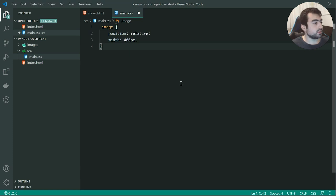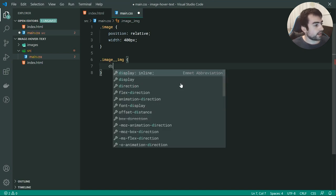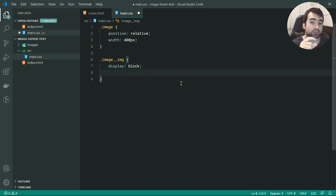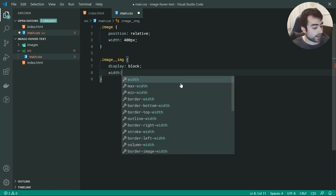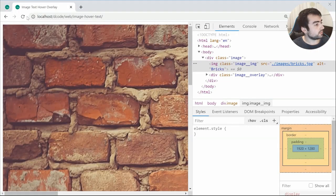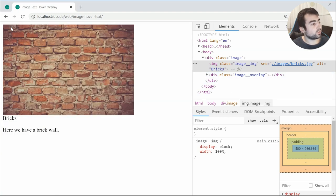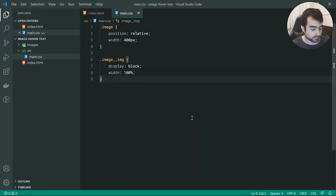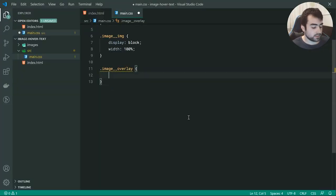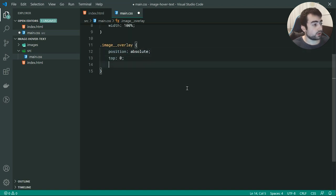Now we can move on to styling the image__img — the actual image itself. For this one we can say display block, which will eliminate a bit of space on the bottom. A width of 100% ensures that the image takes up the 400px width of the parent. Now we are going to work on the actual overlay and we are going to be positioning it in the top left corner, full width and full height. So back inside here let's target the overlay, and we can say position absolute — which works with position relative on the parent — allowing us to say top zero and left zero.